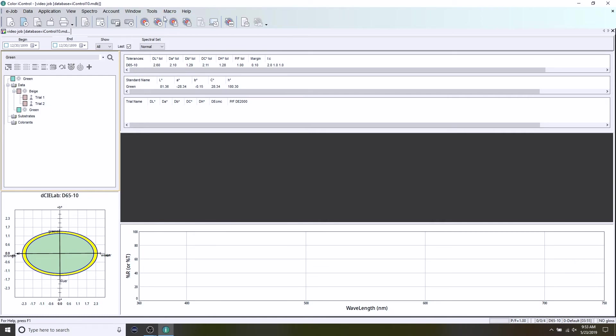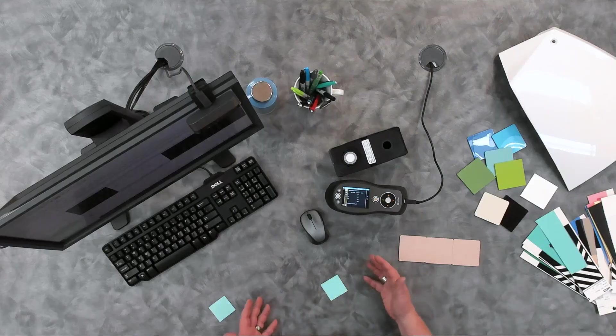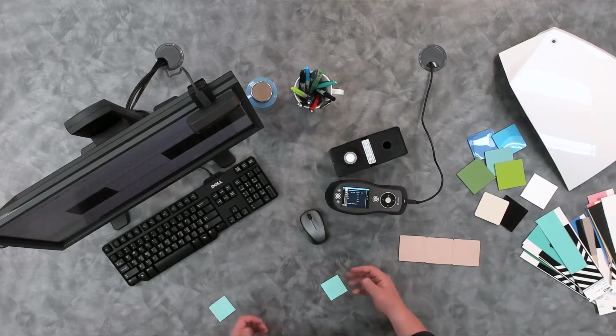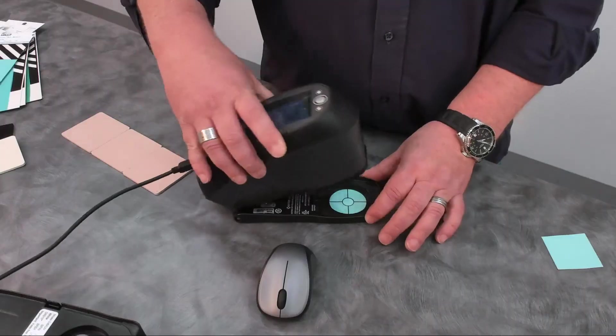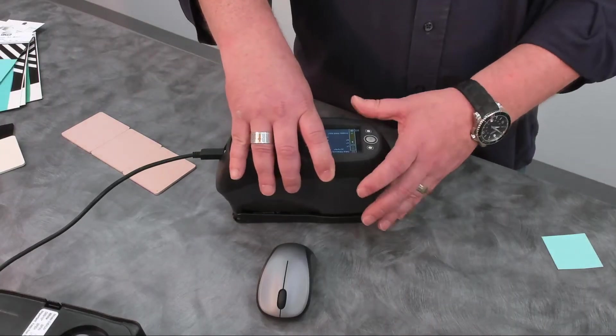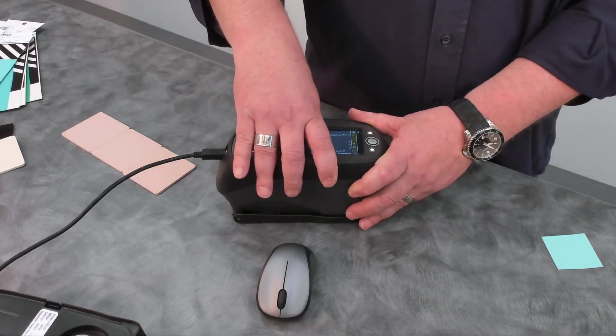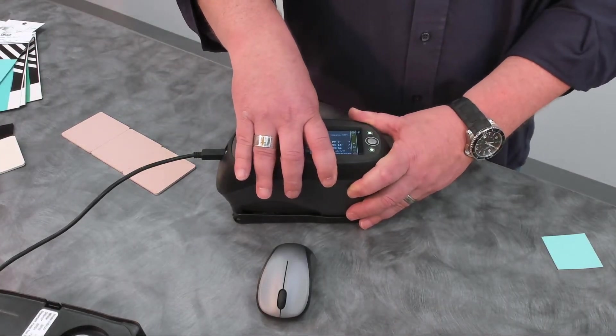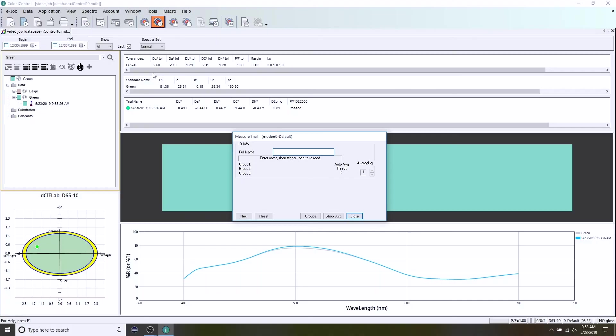And now I'm going to measure a single trial against that green. And a tip here. If I don't want to take time to name all of my trials, I can simply on this screen take a measurement. And when I do that, it will automatically identify the trial with a date time stamp. Sometimes the naming of the trial isn't as important to us as when did we measure it. So we can simply use that information.